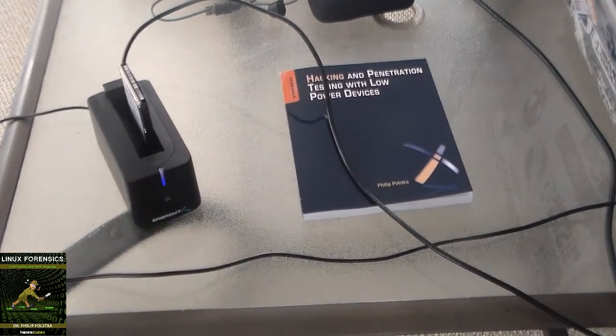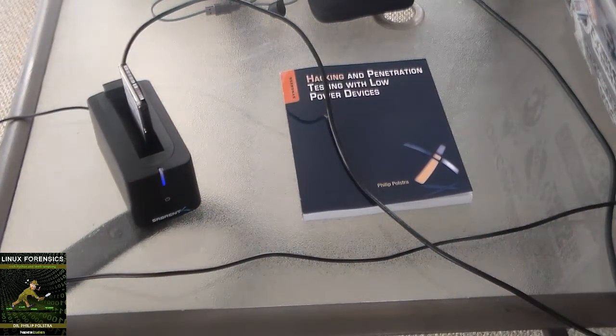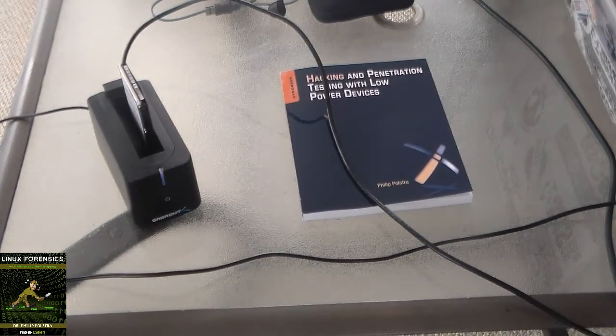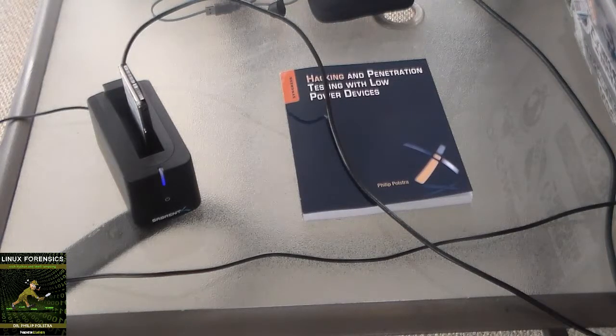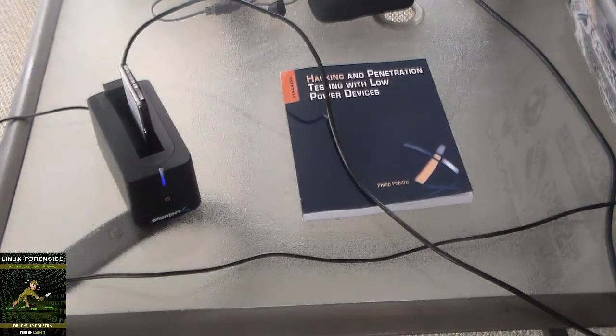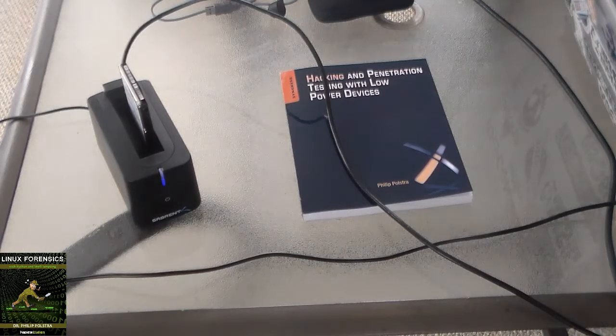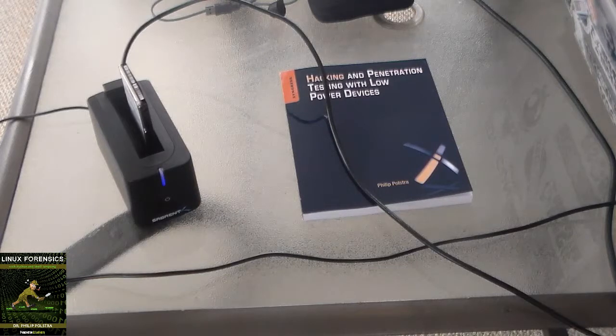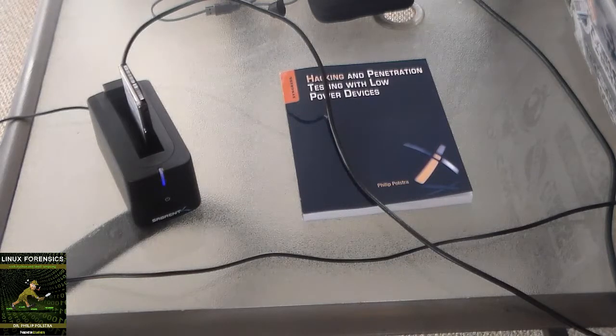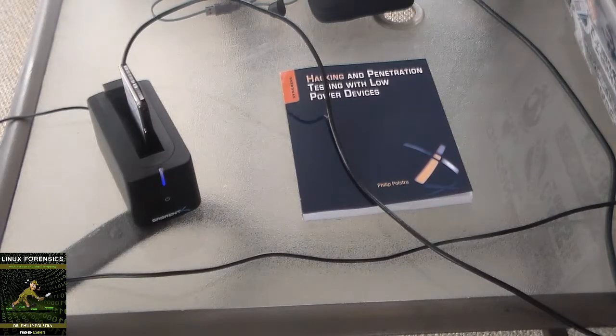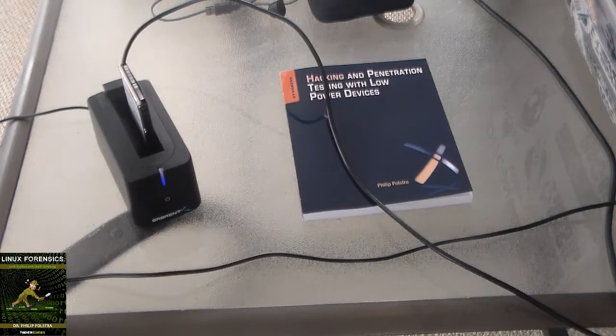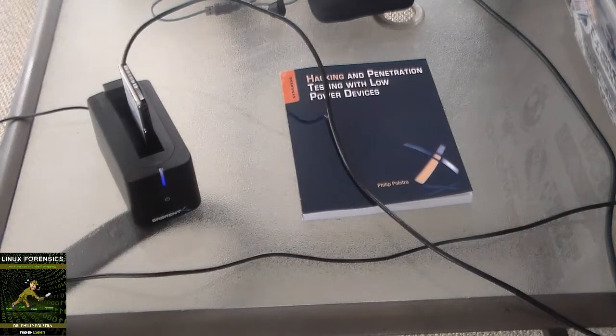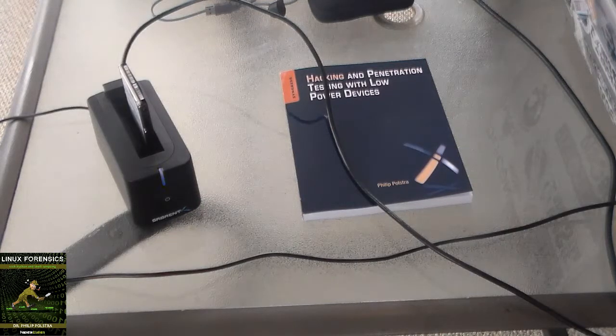Again, I definitely recommend at a minimum you disable automatic mounting. There is absolutely no reason to mount this drive onto your computer right now. Now, you can simply have it set so that nothing gets mounted.